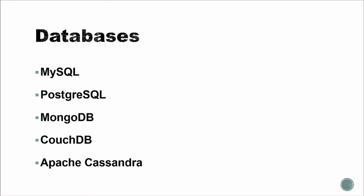We'll also talk about CouchDB and Apache Cassandra, which are also NoSQL databases.